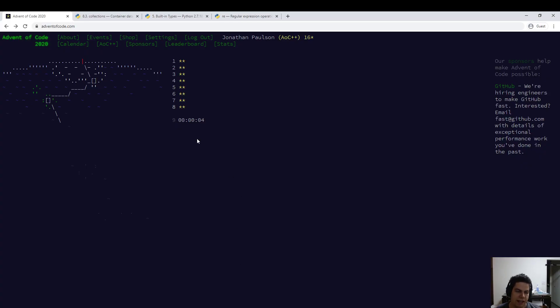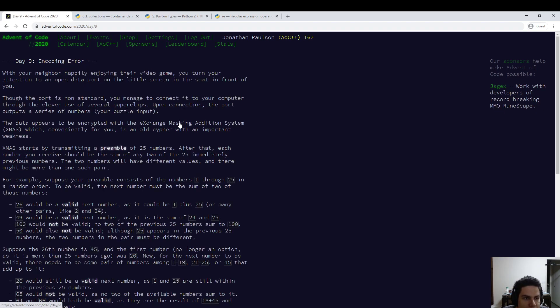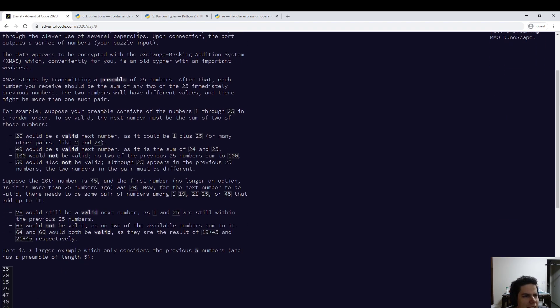All right, this is Advent of Code 2020, Day 9, starting now. Encoding error. XMAS, okay. 25 numbers.